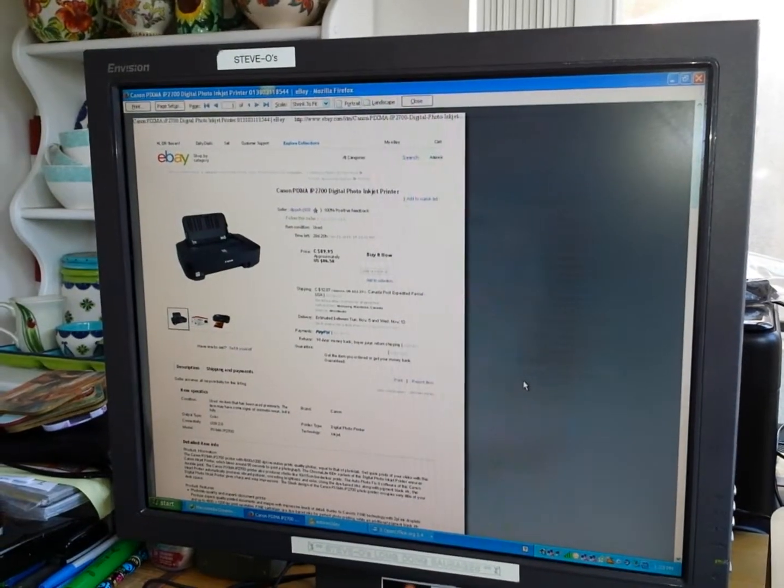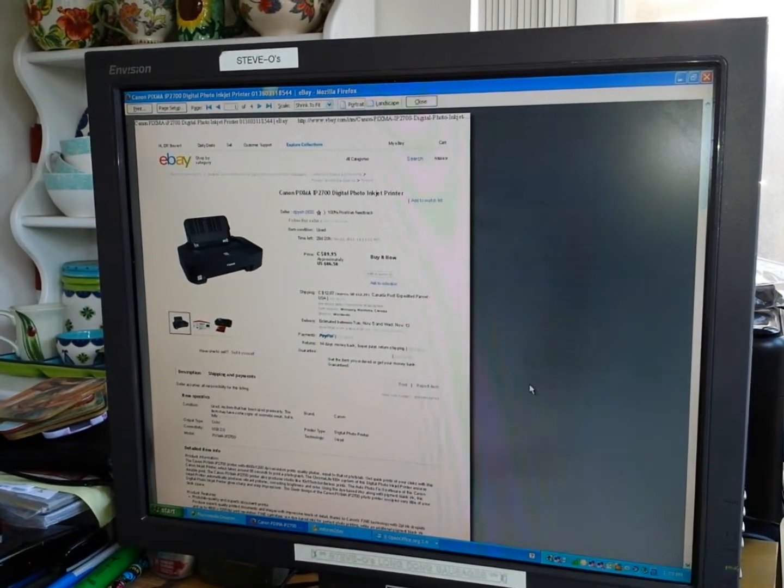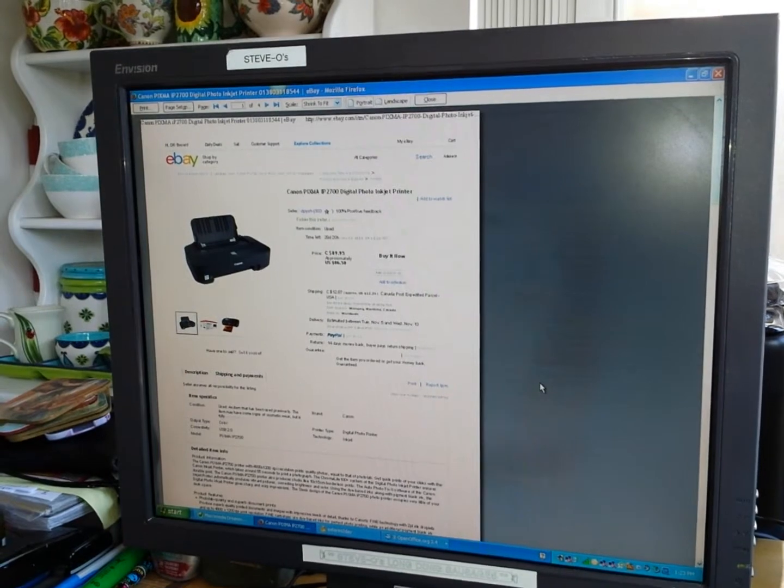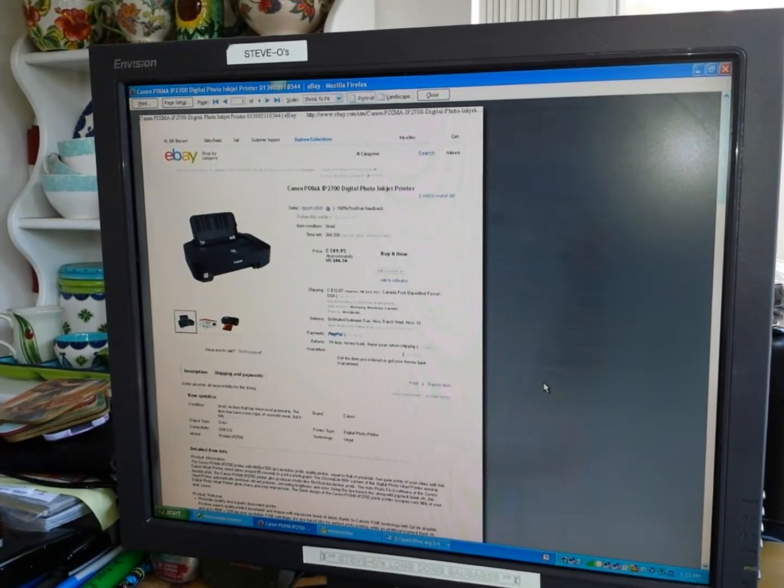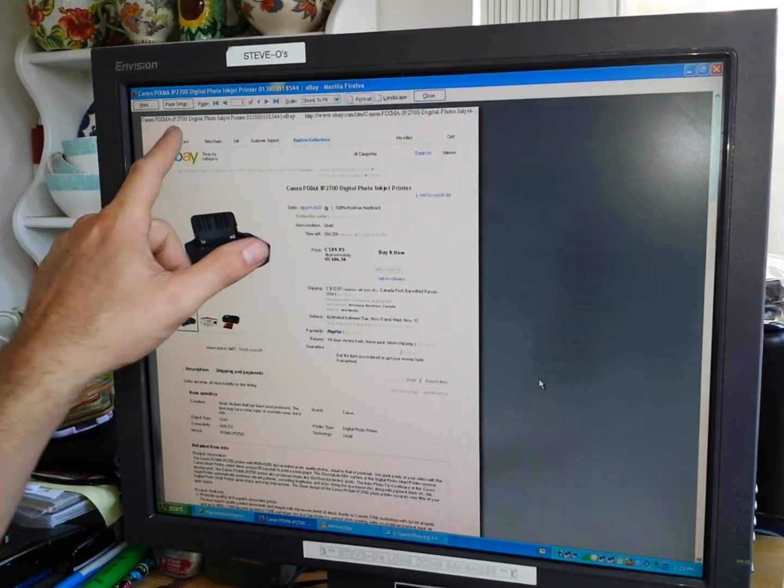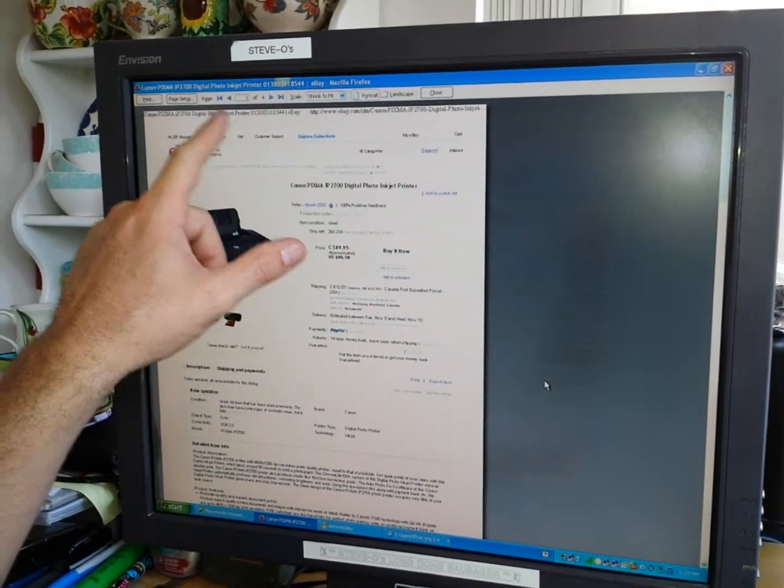Hey folks, Steve here back with you talking about the Canon, the wonderful PIXMA IP2700 digital photo inkjet printer.